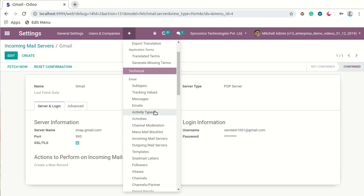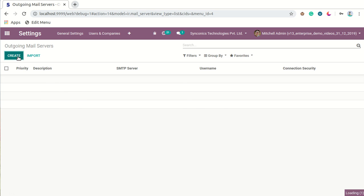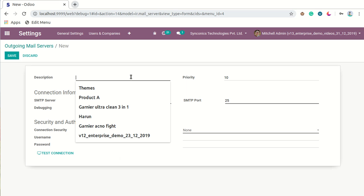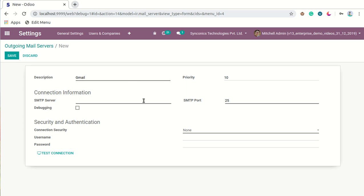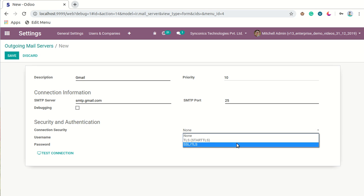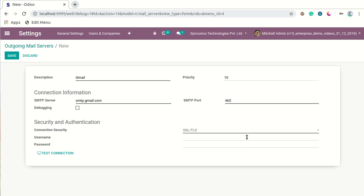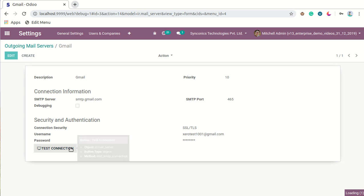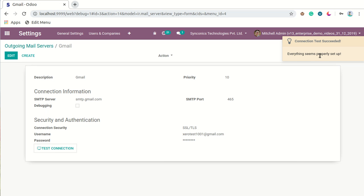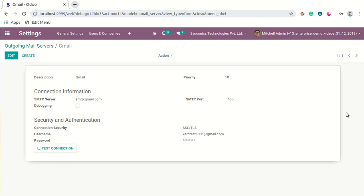Now we have to go to Outgoing Mail Servers and configure one. We will configure an SMTP server as an outgoing email server. After that, we will click on 'Test Connection'. As you can see, everything seems properly set up. Your incoming email server as well as outgoing email server are successfully configured.